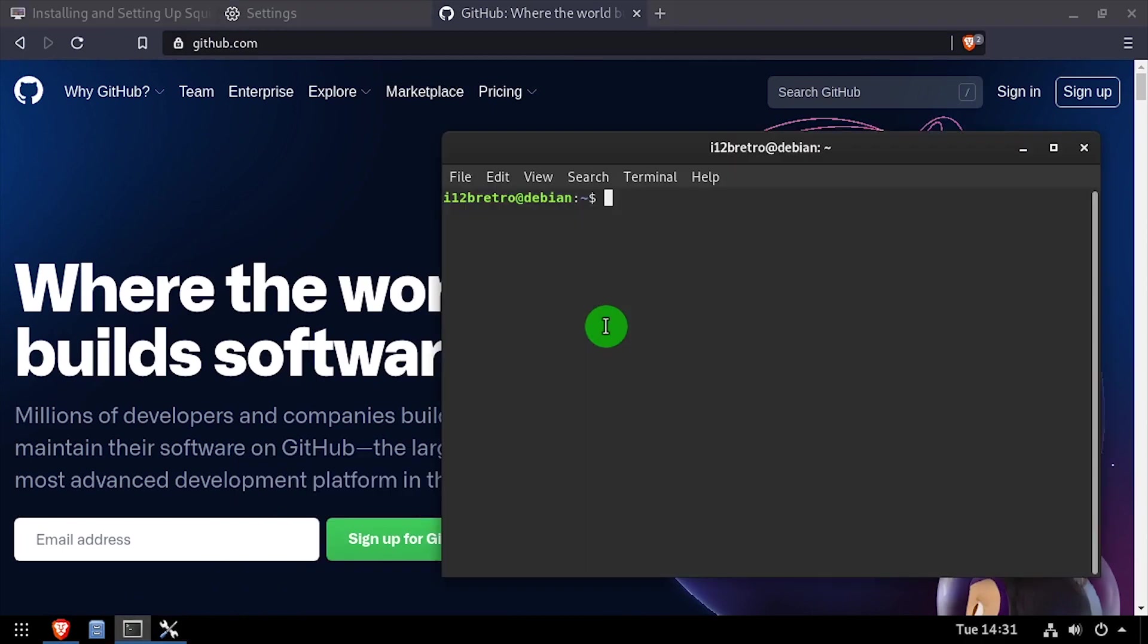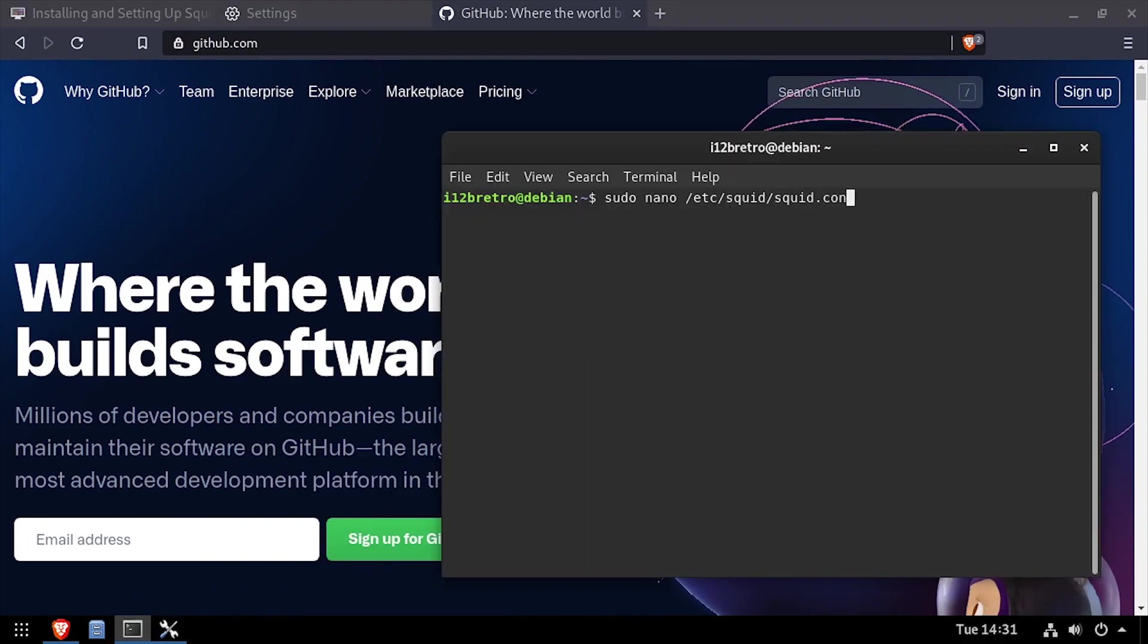Next, I'll edit the squid.conf file and add an access control list blocking github.com.